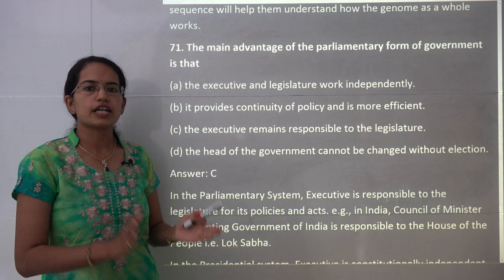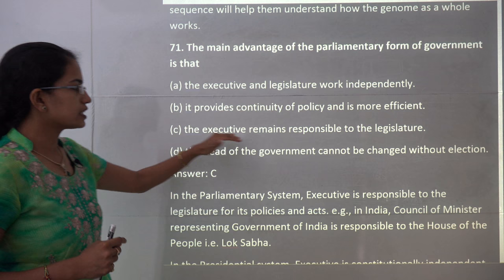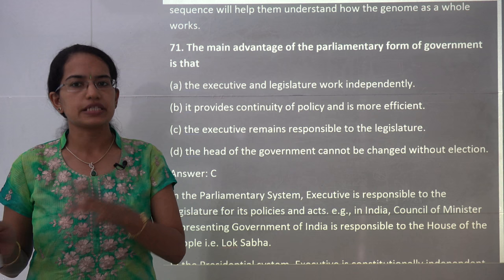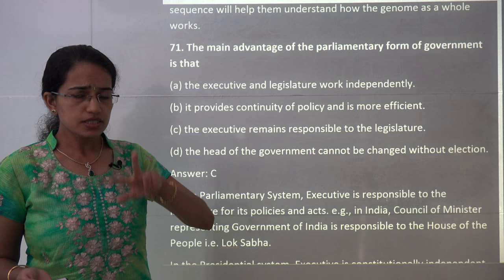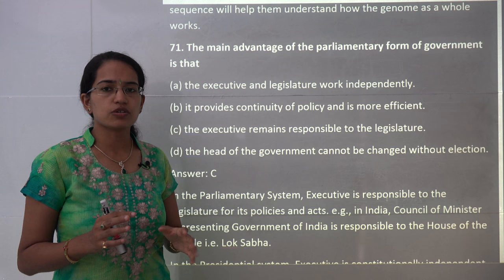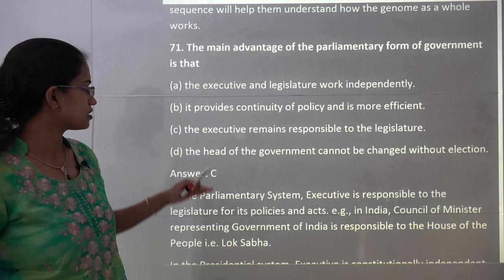The next question asks about the advantage of the parliamentary form of government. In contrast to the presidential form, under a parliamentary system the executive remains responsible to the legislature — this is not the case under the presidential form. This is a basic and directly-asked difference between the two systems. C is the correct choice.